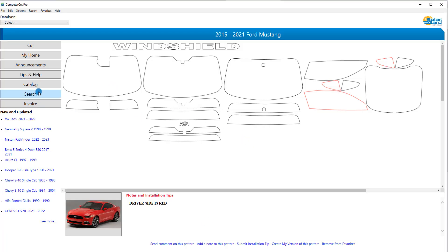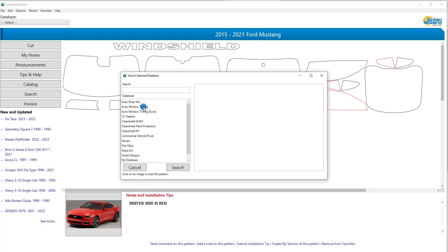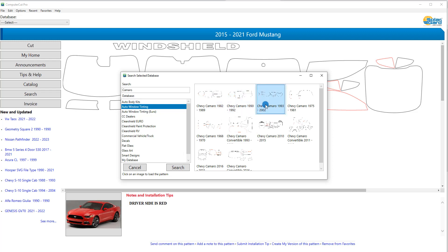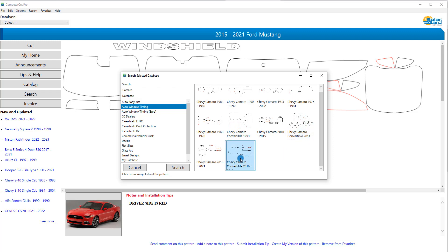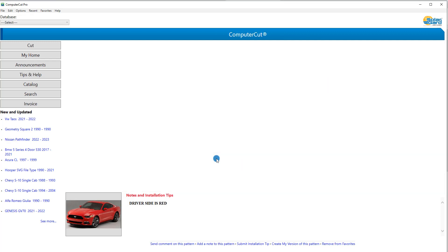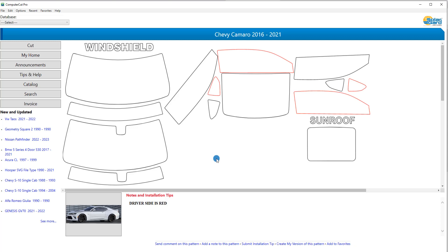Next we have the Search button which brings up the search page. If you're looking for a particular vehicle, you can search it out in this section. Let's say you can't find it by going through the drop-down list — you can select the database that you're working on. In this case we'll look for a Camaro. You click the search button. The quality of the images are not that good — we are working on that and hope to improve it. But let's say we're going for the Chevy Camaro 2016 to 21. You find it, just click on it, and it will pull it up into the Computer Cut Pro program. There we have the Camaro that we were looking for.